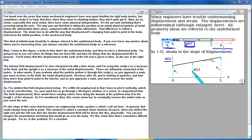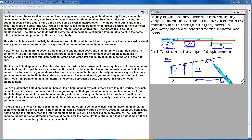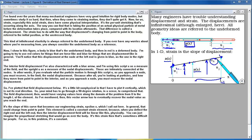The field displacement varies along the domain from zero to length L. As the arrow approaches a node, it must recover the nodal value. It's the slope of this curve that becomes our engineering strain, epsilon x. In general, strain could vary from point to point, but this element is called a constant strain element because when you deflect the right and left ends, the interior displacement field is linear. You can imagine the proportional stretching occurring over the body. For this problem, the strain is a constant.